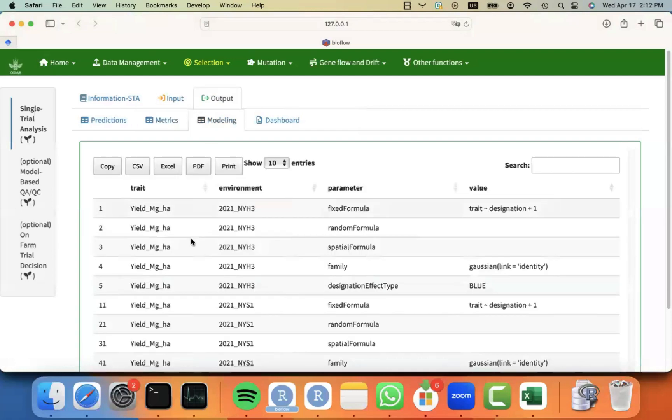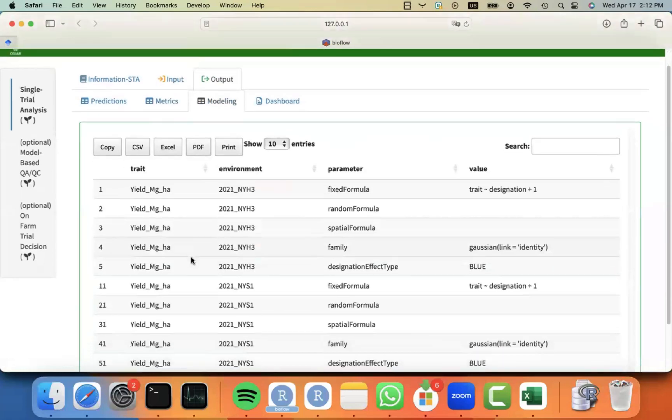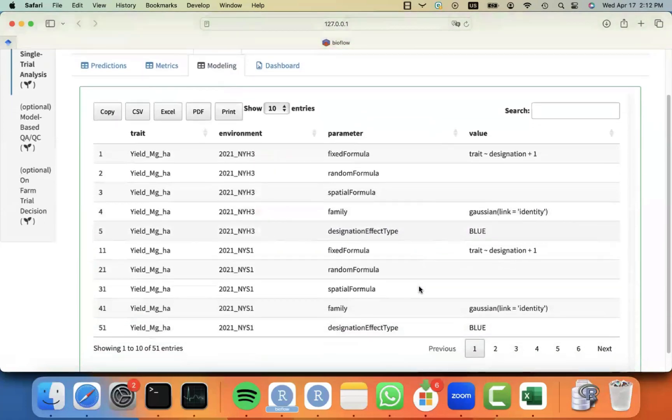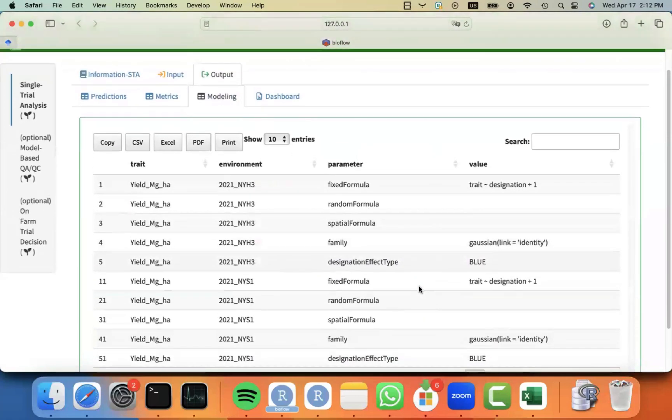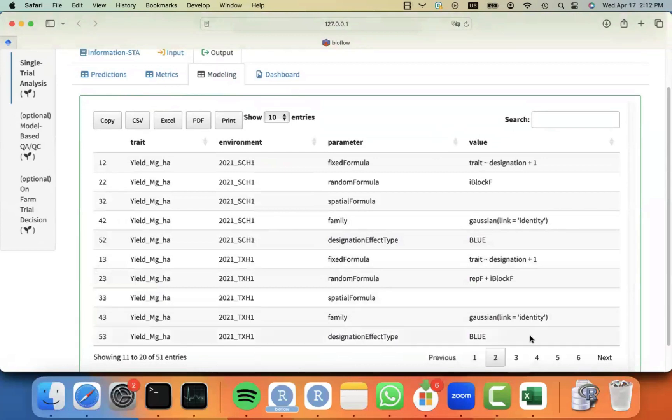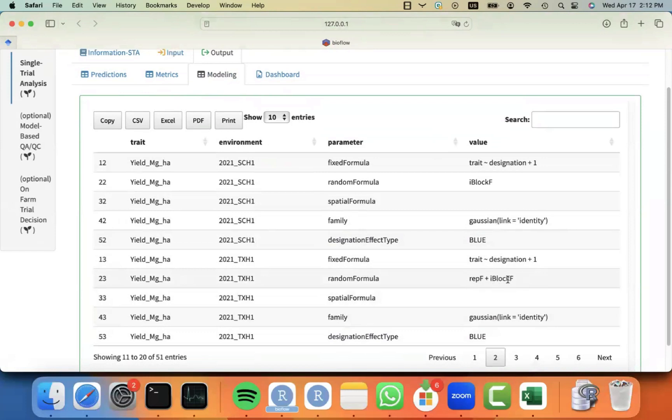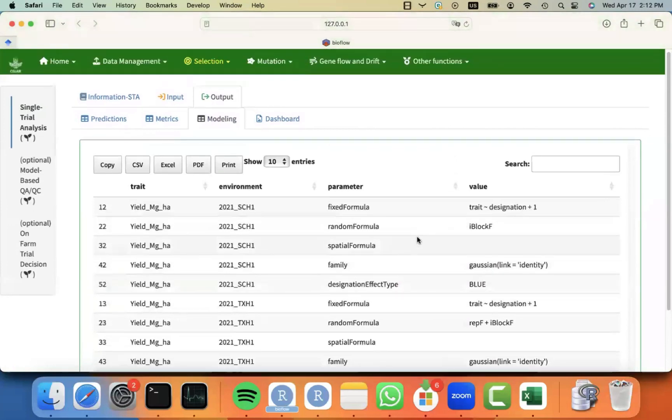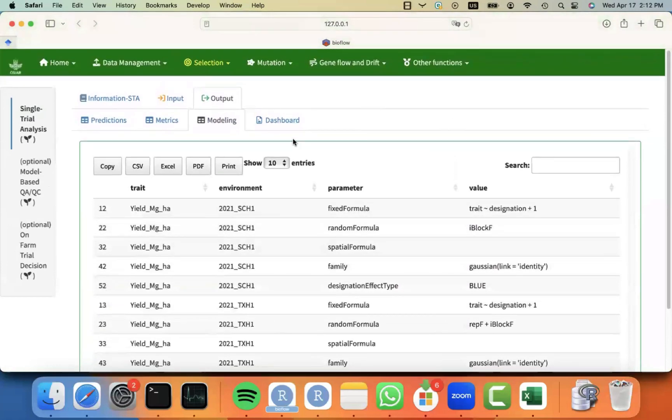We also keep track of the models that were fitted. You can see that it can be different depending on the different trait and different environment. You can see that different environments and different traits might have a different formula because for some environments, maybe rep and incomplete block was meaningful, so it was fitted. But for some others, maybe only incomplete block had a variance component greater than zero, so only that one is fitted.